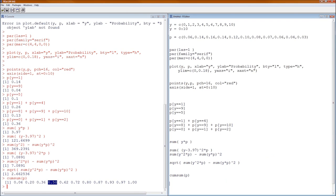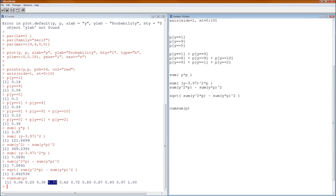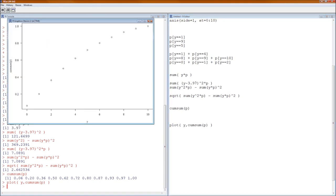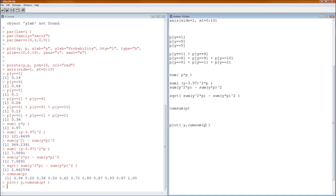What's even more important is that we can plot the cumulative distribution function — the CDF. Use the plot command with Y and cumsum(P). Notice the CDF always increases — or technically, it never decreases. I'll let you clean that plot up to make it compliant with the formatting standards from Lab 3.